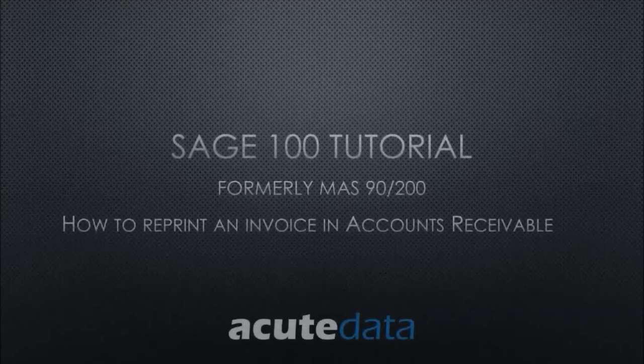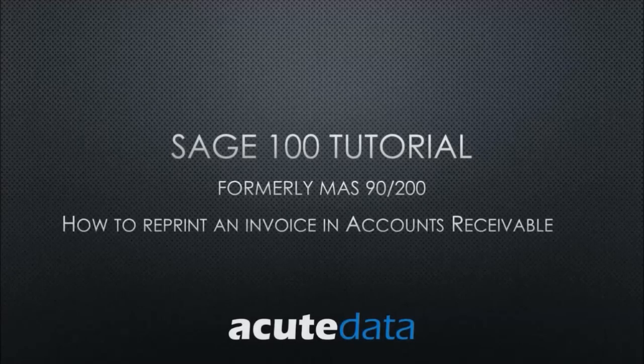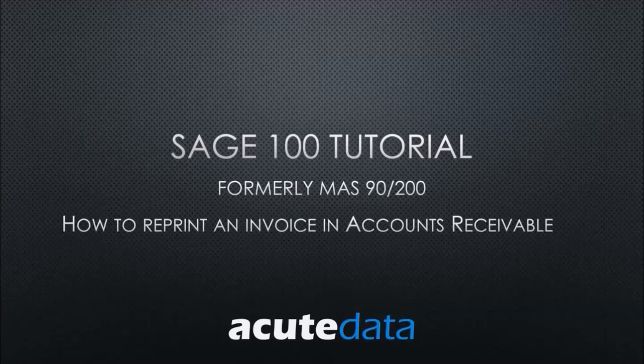Hello, my name is Nadia and I'm from Acute Data Systems. In this tutorial I'm going to teach you how to reprint an invoice in accounts receivable for SAGE 100, formerly known as MAS 90.